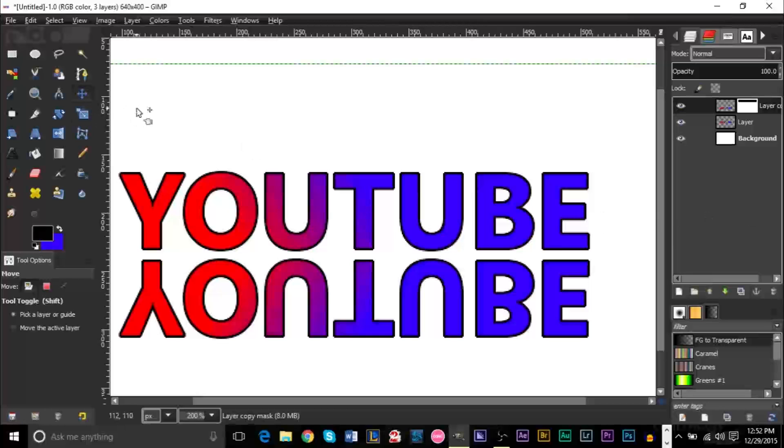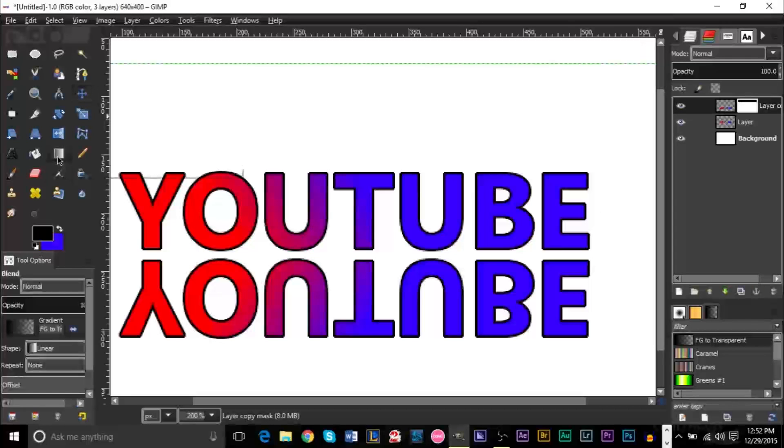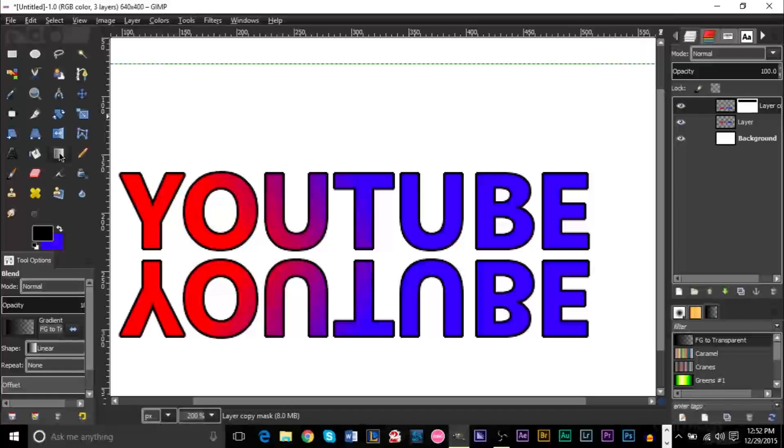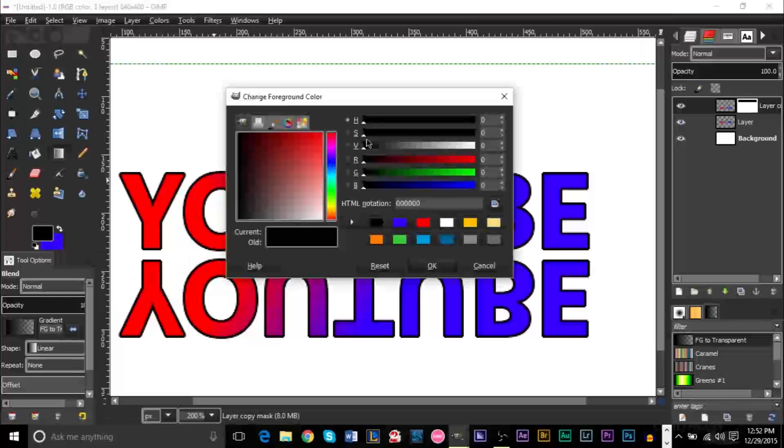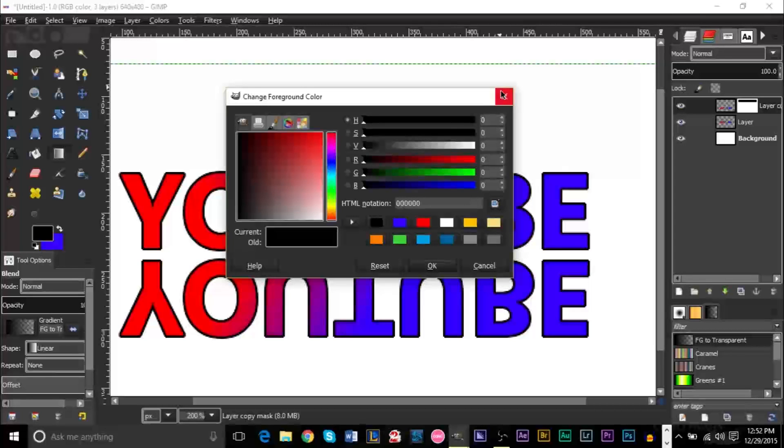Now we want to go ahead and grab our blend tool or our gradient tool here. And make sure that your foreground color is set to black. All you have to do is double-click this box and change it to black.